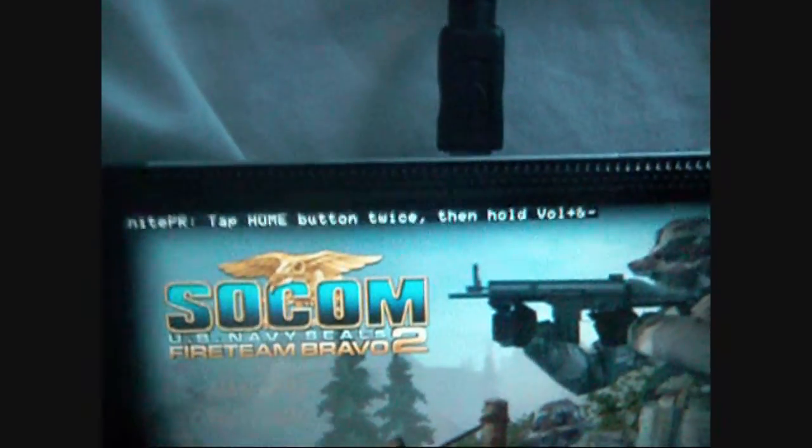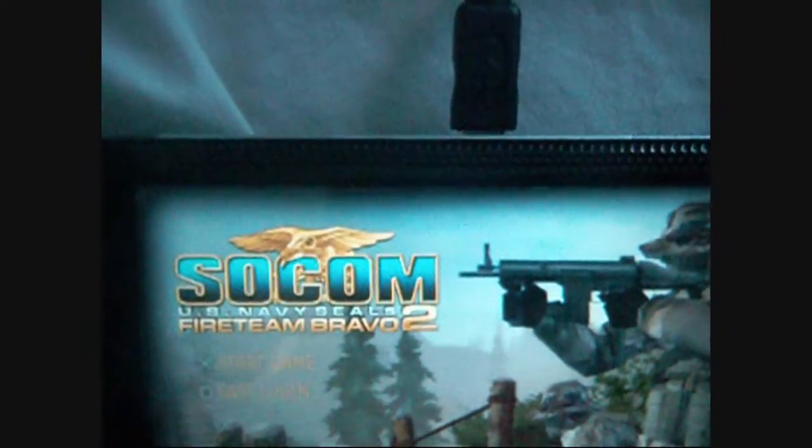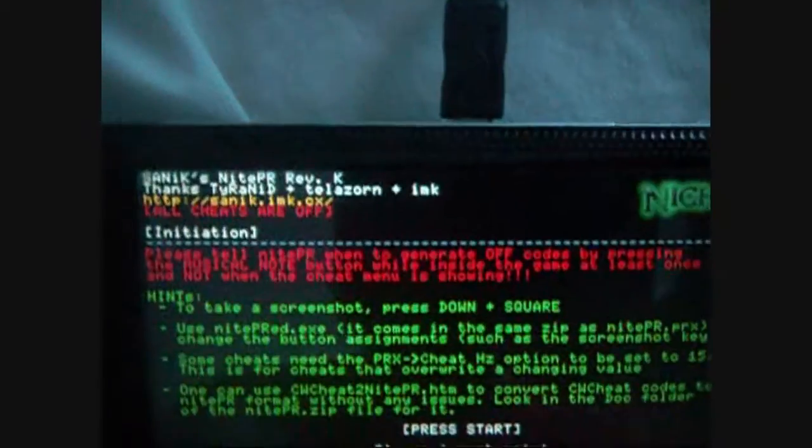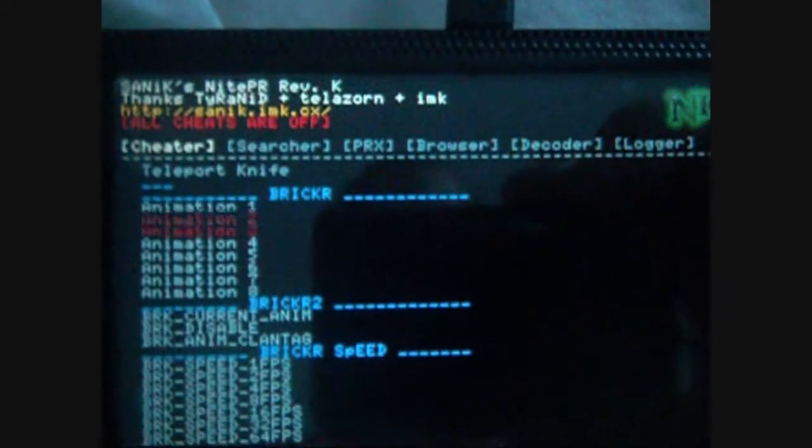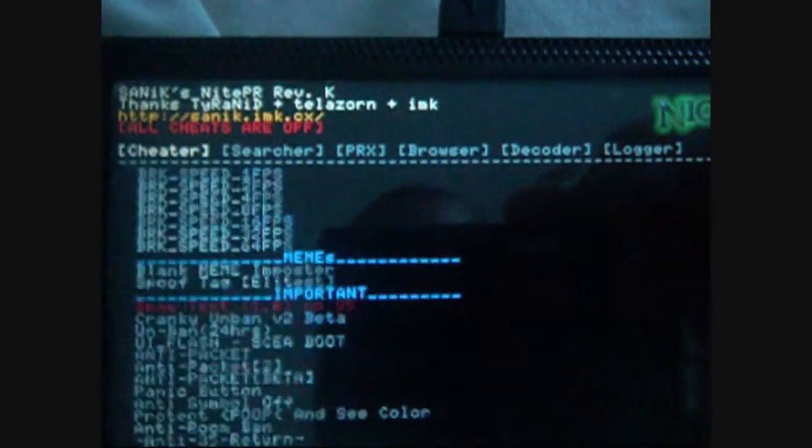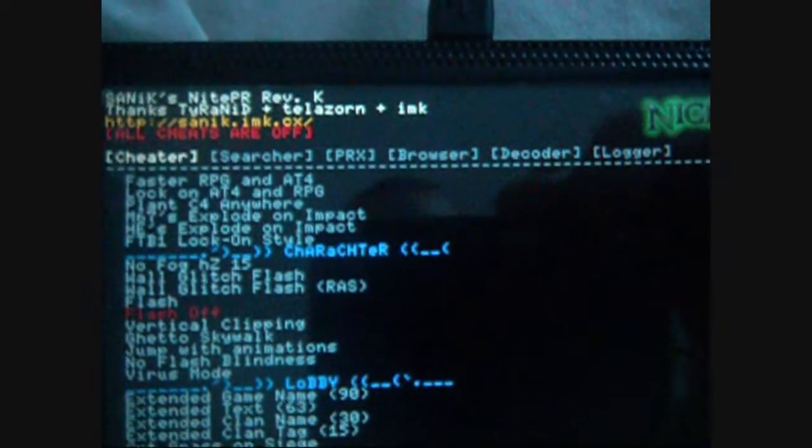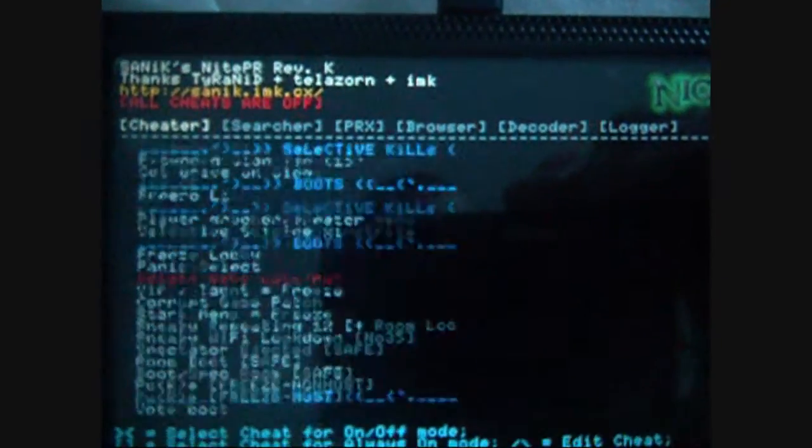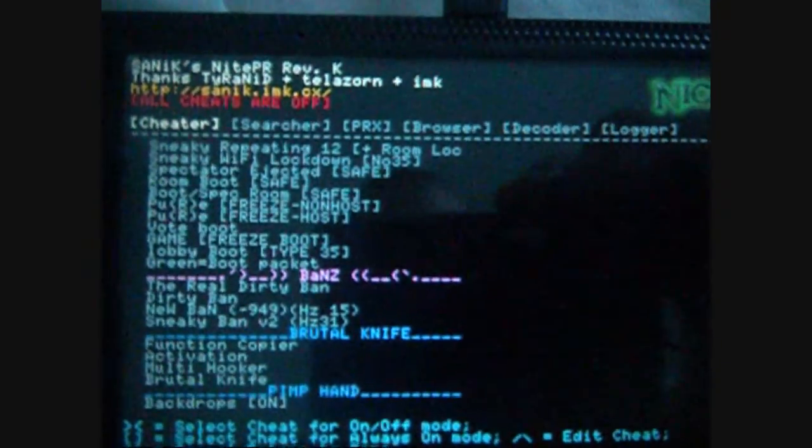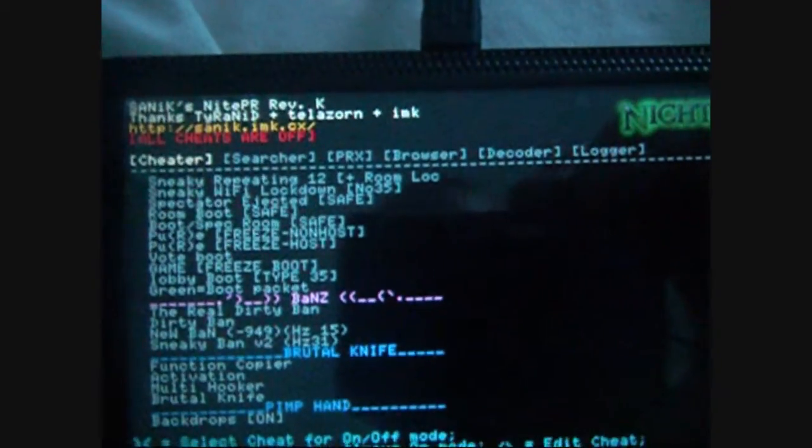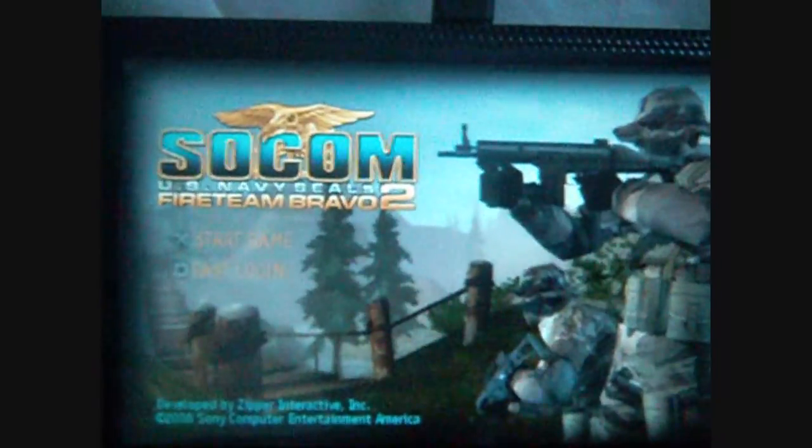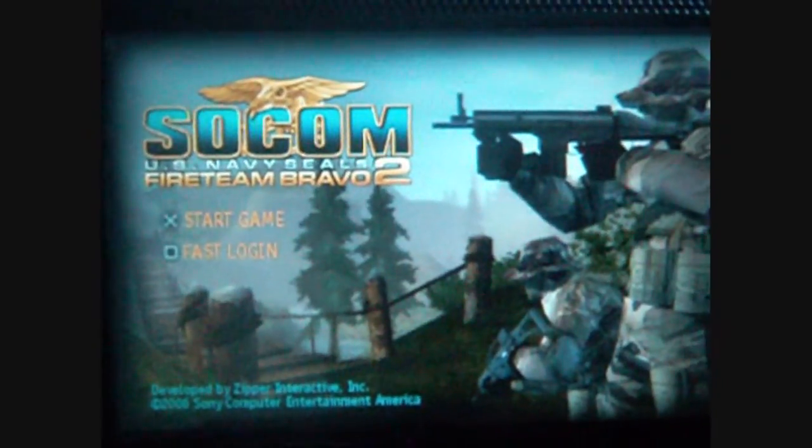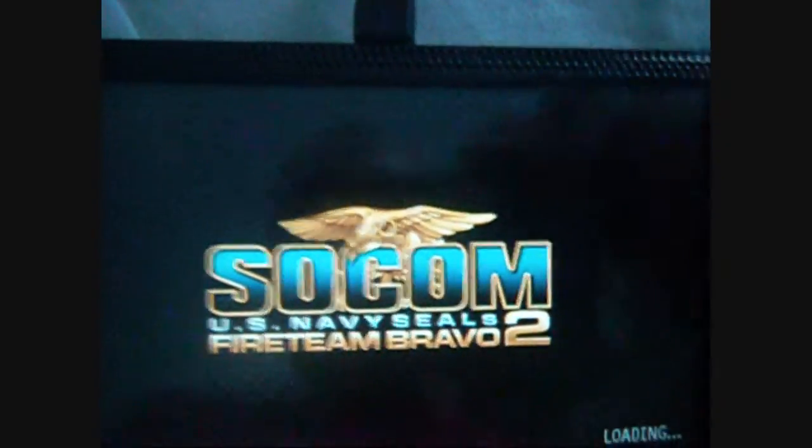There it is. Look at that. NightPR working perfect on 6.35 Pro A3. So you heard it here first. I haven't seen too many demo videos about 6.35 Pro A3.